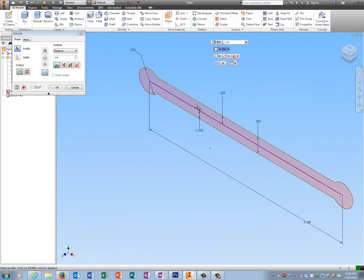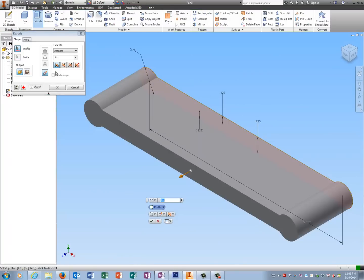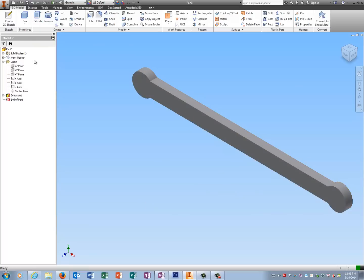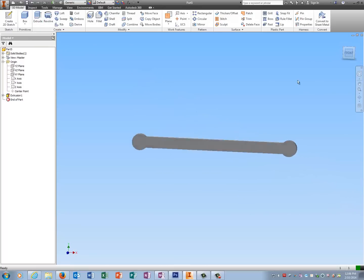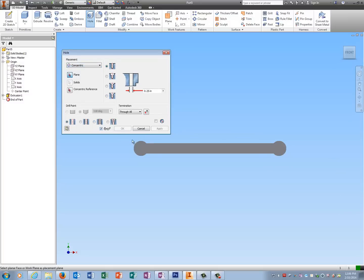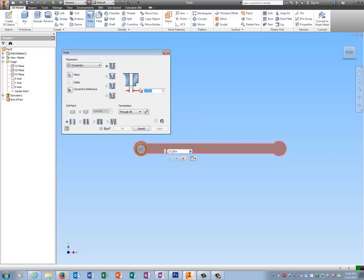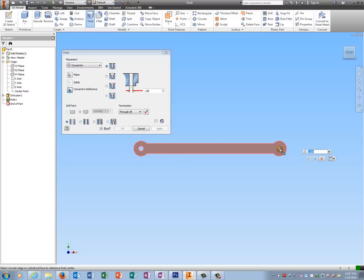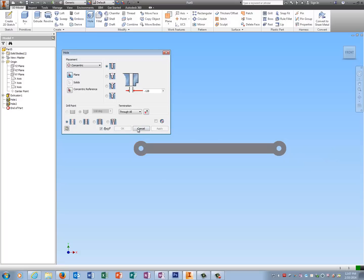I'm going to extrude. This thing is only .125, which is an eighth of an inch thick. And now I'm going to do my holes. I'm going to use the hole command and I'm going to use concentric placement. Pick there—.128 is the diameter of that hole. Concentric reference, I'm just going to click the outside circle, apply. Do the same thing on the other side, concentric reference, apply, and we're done.